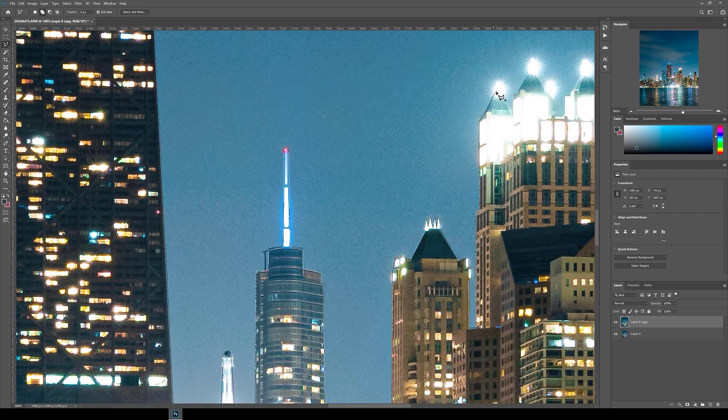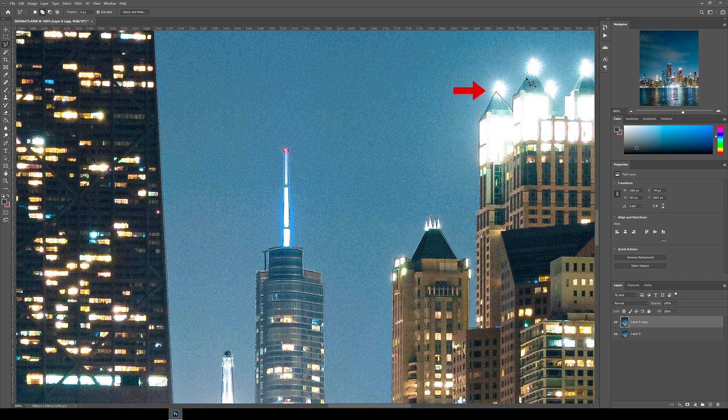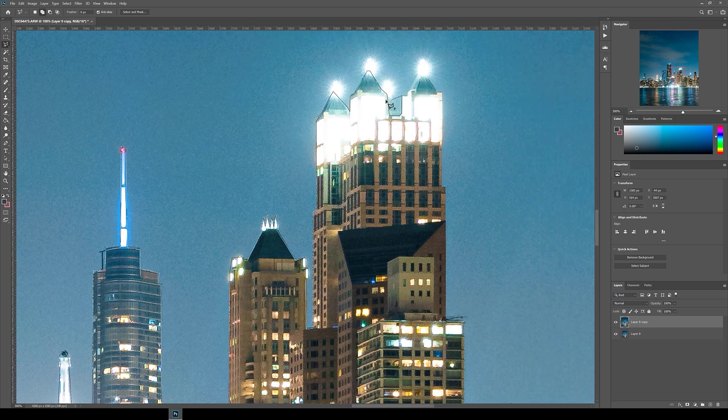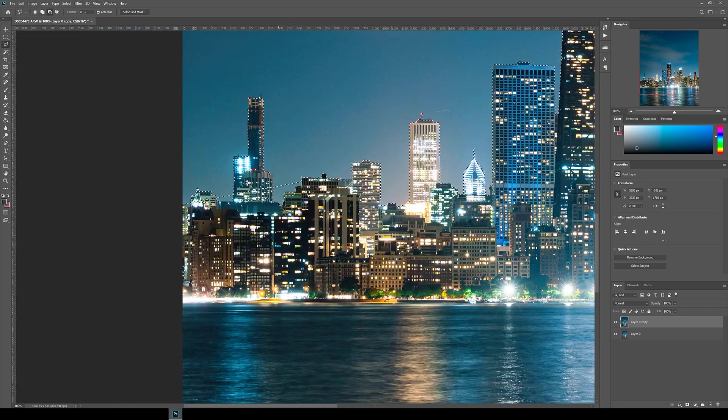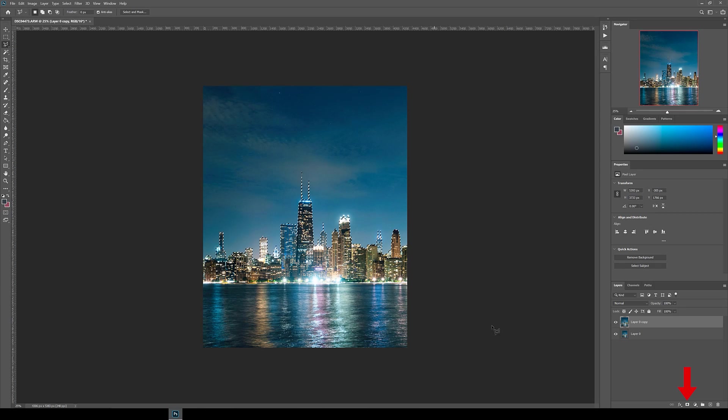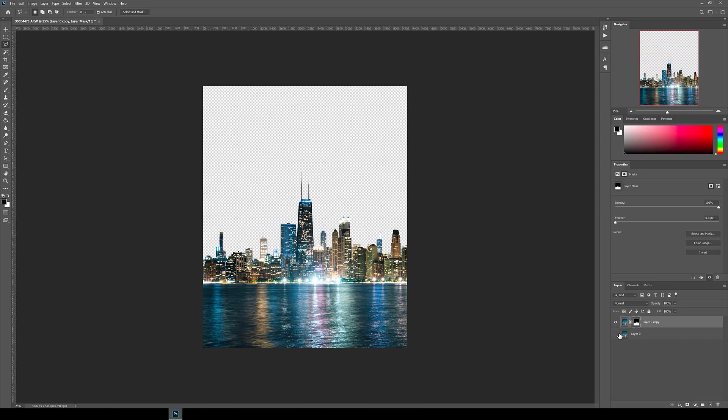Again, take your time with this and try to be as clean as you can. If there are lights like this, you can just skip past it and we can just add them back into the image later at the end. Once we've got the cityscape selected, click the layer mask button to isolate it.